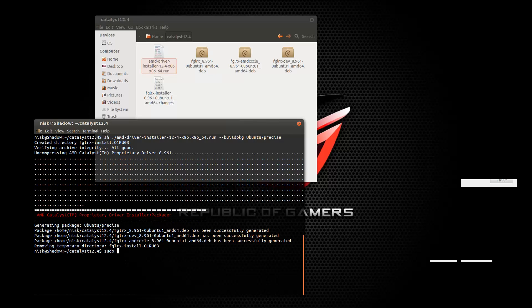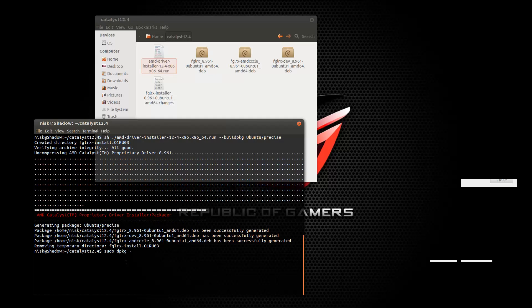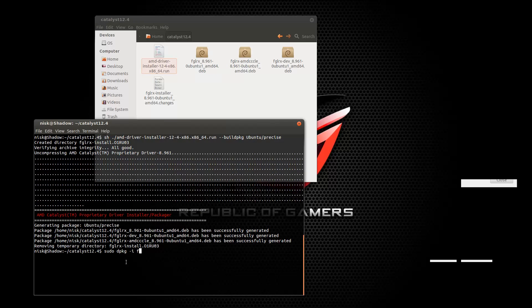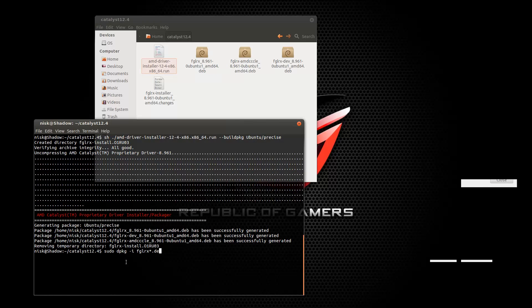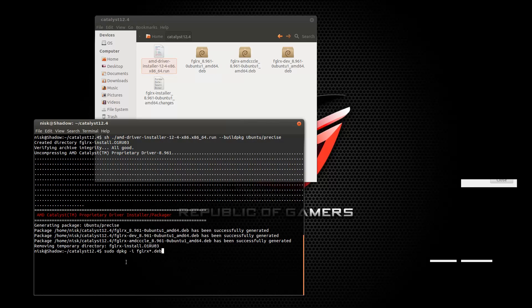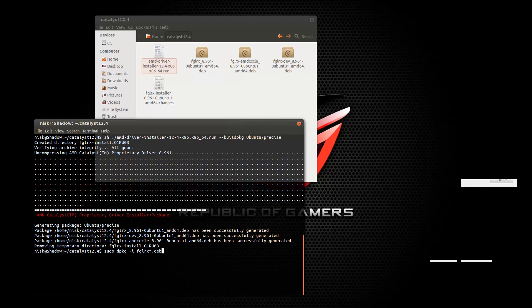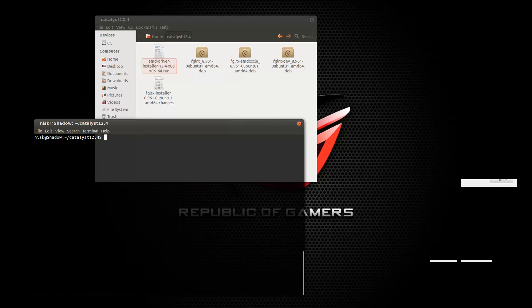And then this is what you do. Sudo dpkg, debian package, minus I install, and we're going to put in fglrx star dot deb. So basically this is going to install all the debian packages that we generated in this folder. Okay, just press enter and run that. I'm not going to because I already have everything installed. Yeah, so basically that'll take some time. I'll generate everything fantastic. Next step.